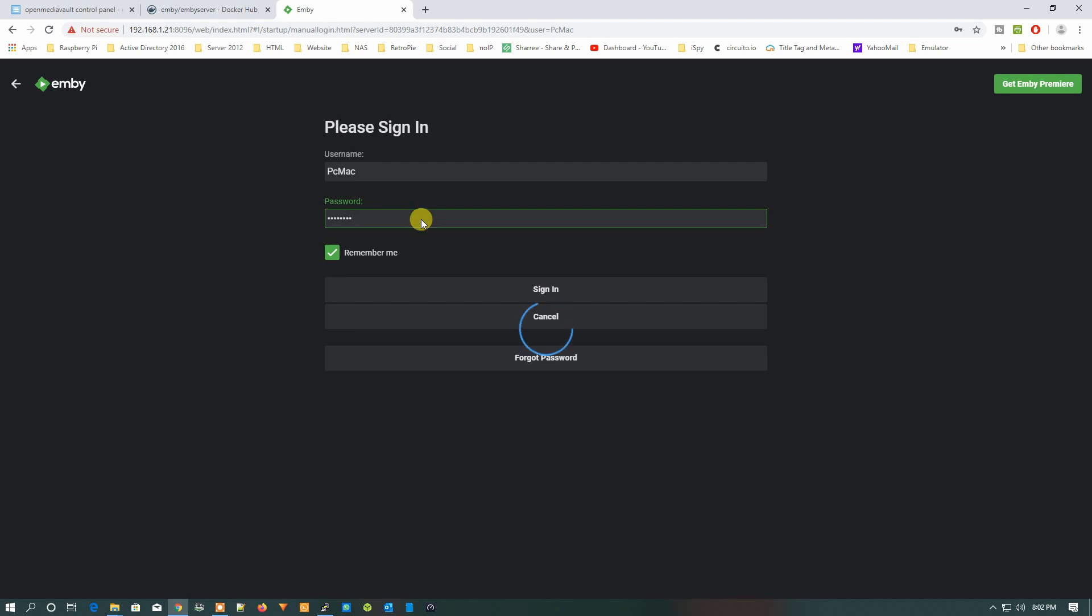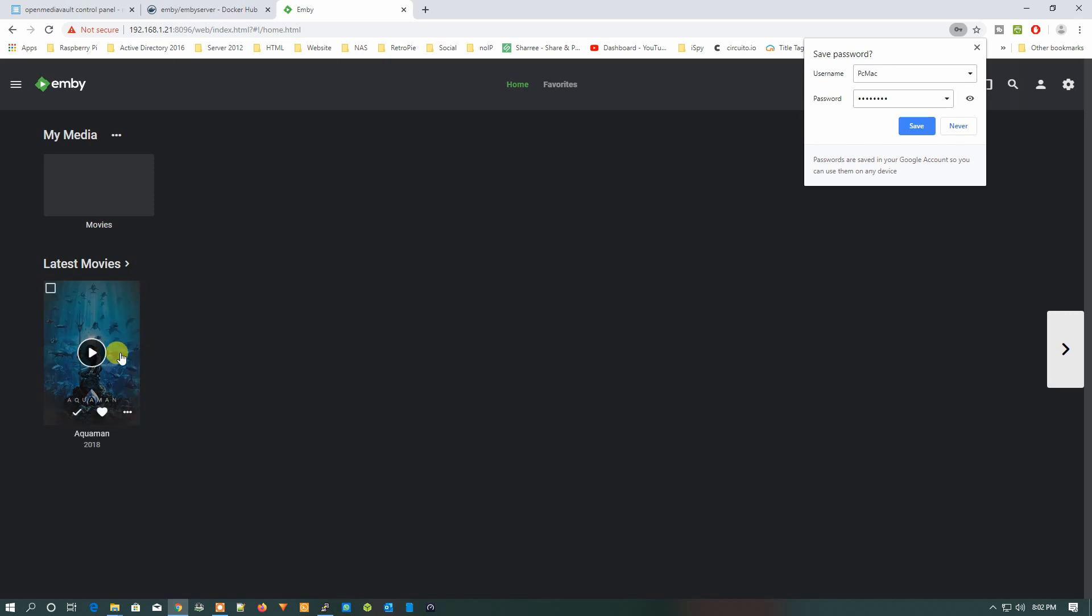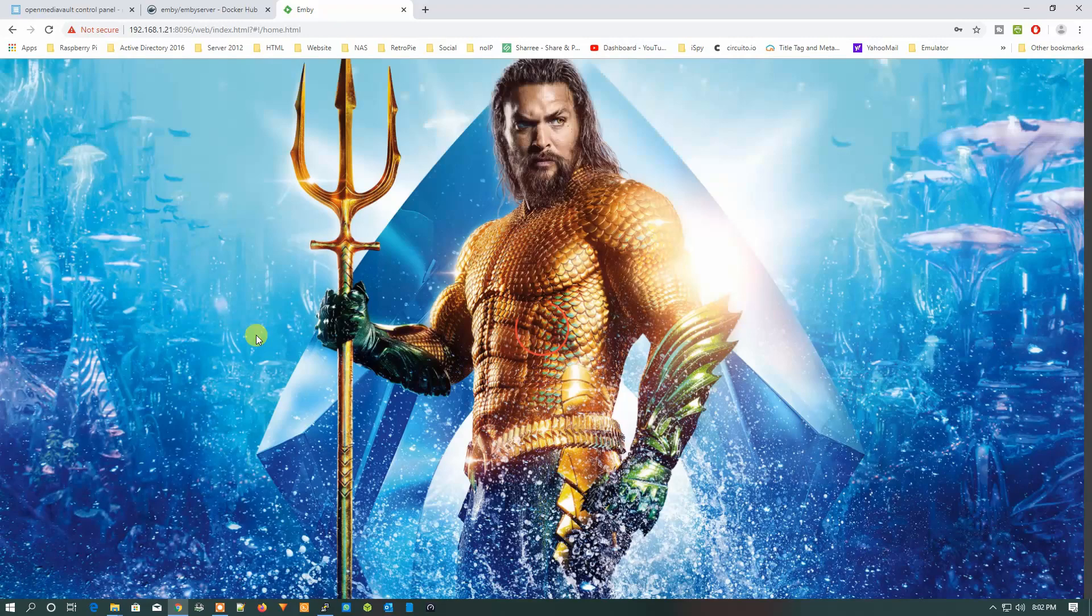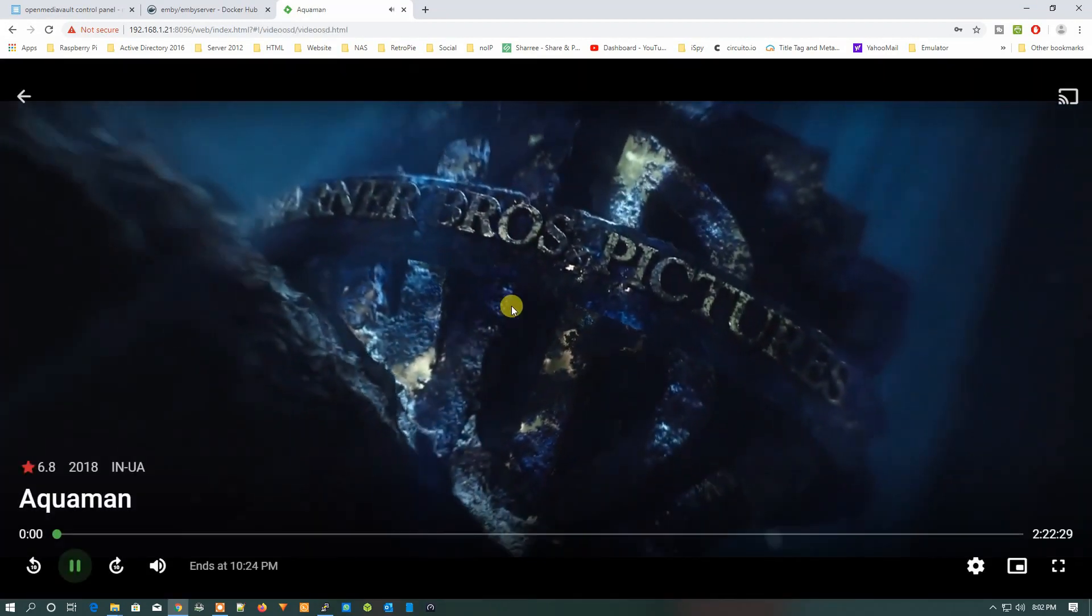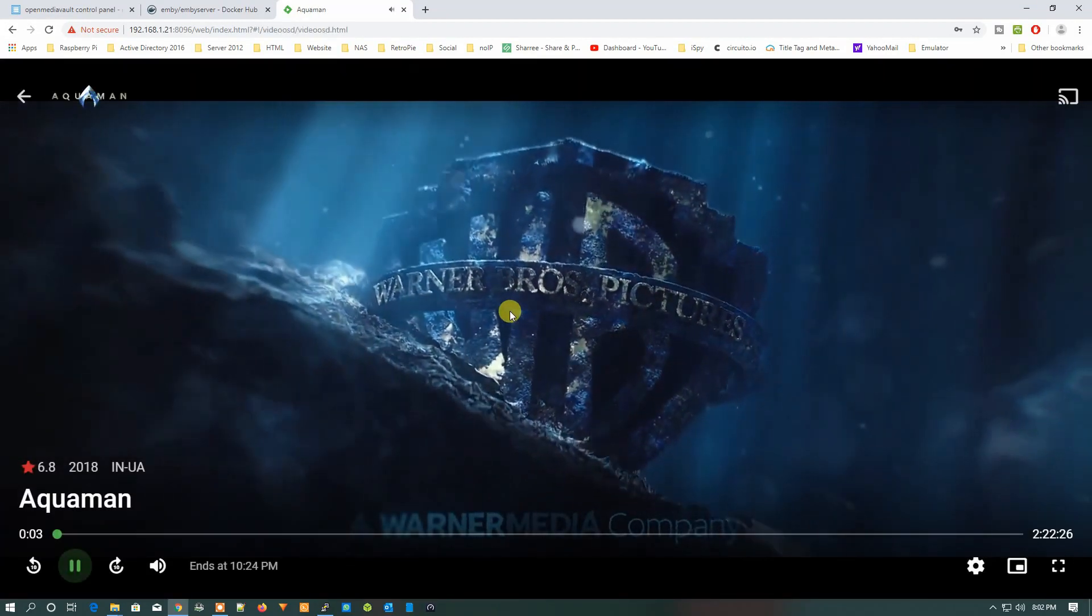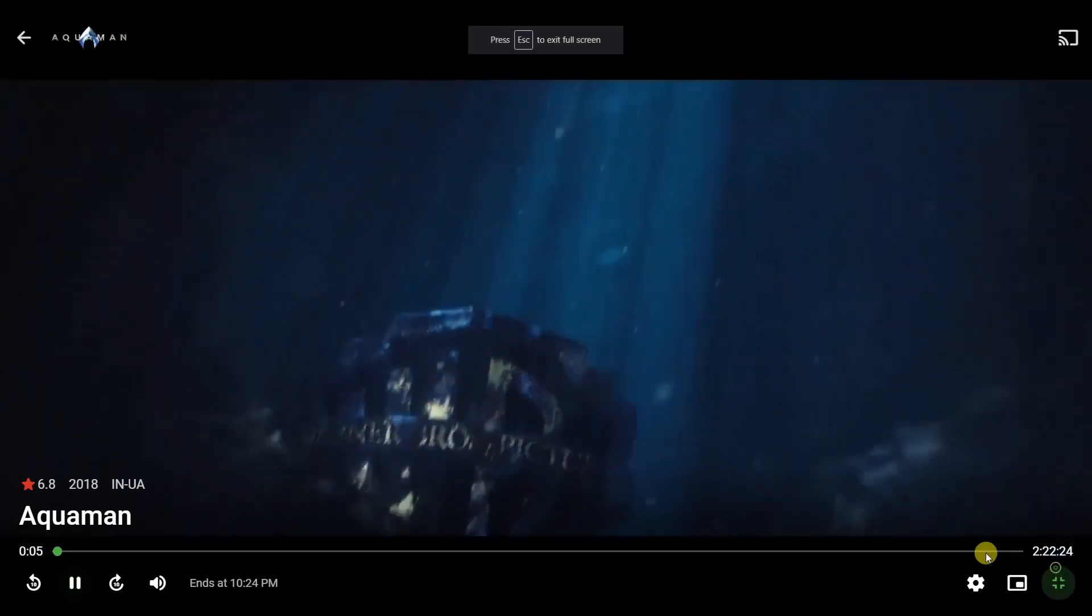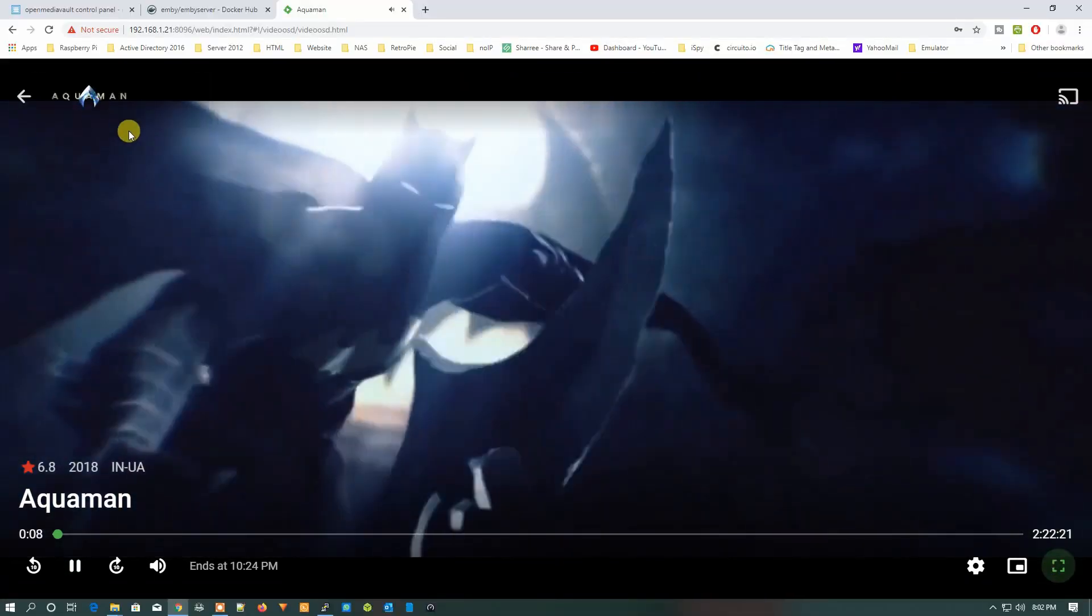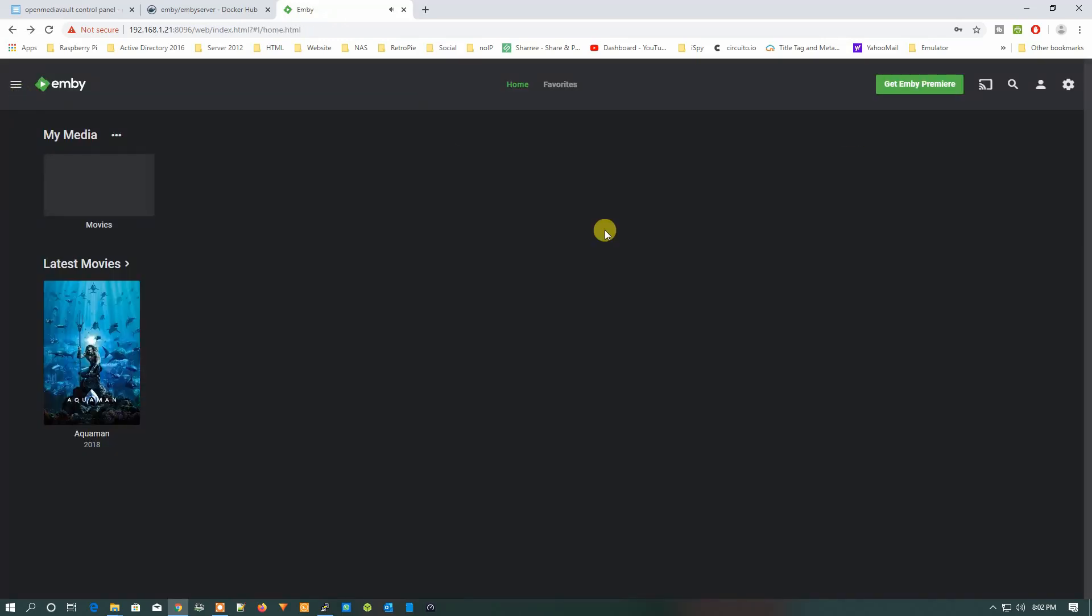You can see there is one movie, Aquaman. Let's just click on it to check whether it's working or not. And as you can see, it's working. So just go back, close the movie.